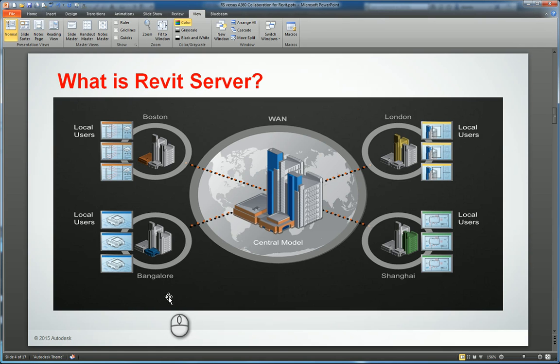Hi everyone, welcome to my Autodesk screencast. My name is Zan Thao and I work for Repro Products in Smyrna, Georgia. I'm an Autodesk certified instructor and hold many certifications in multiple Autodesk products for the AEC industry. I hope you enjoy my screencast.